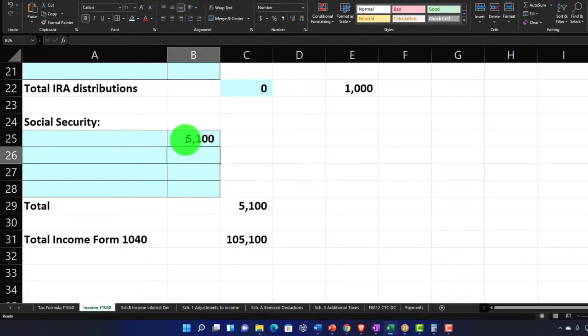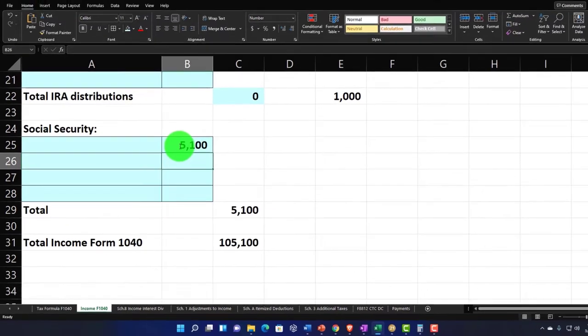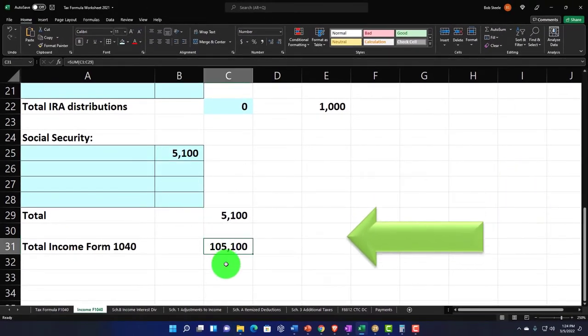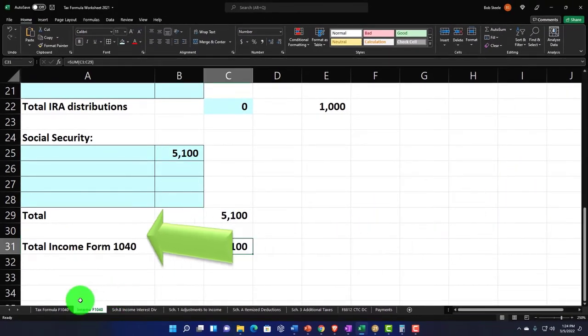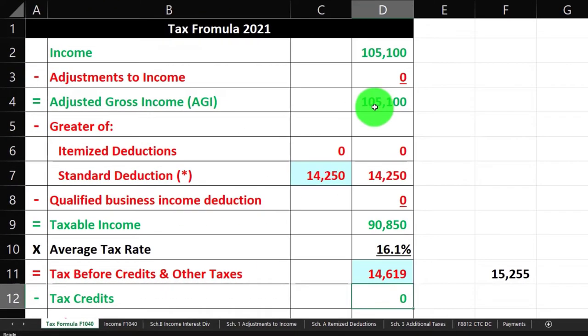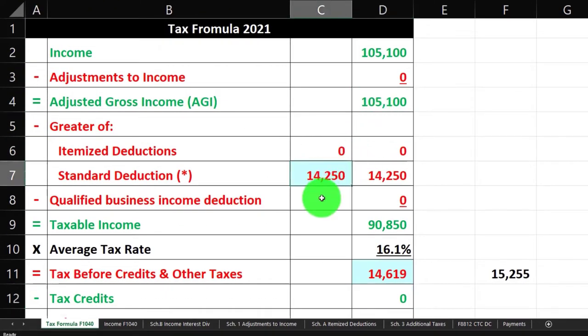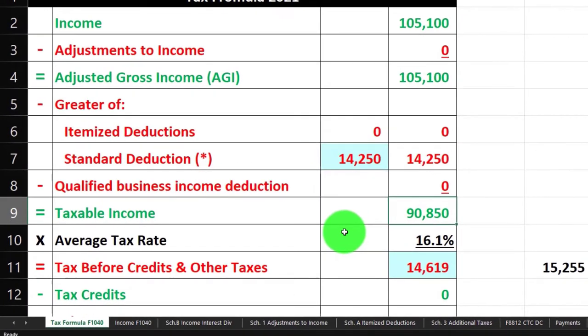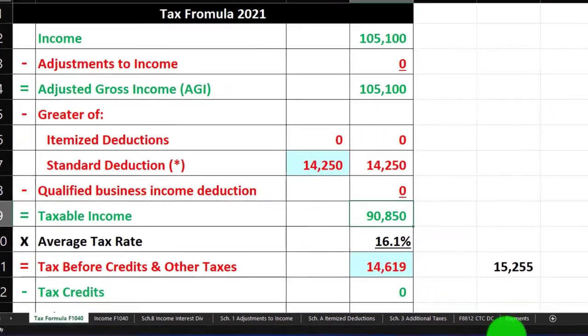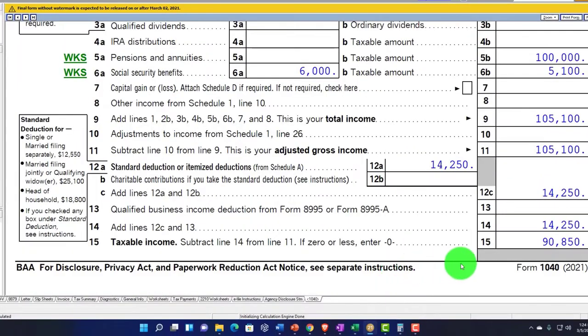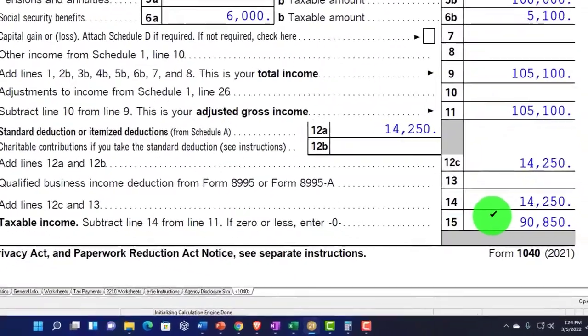You want to make it as transparent as possible so that you can kind of confirm what you're doing. That's going to be the idea. But we're at the $105,100 going back to the first tab. There it is, the $105,100, standard deduction at the $14,250. We've got the taxable income at the $90,850, matching the bottom line taxable income on the tax return.